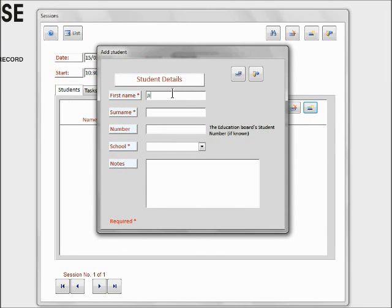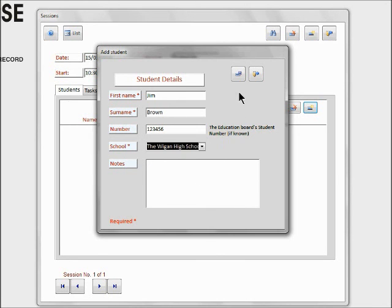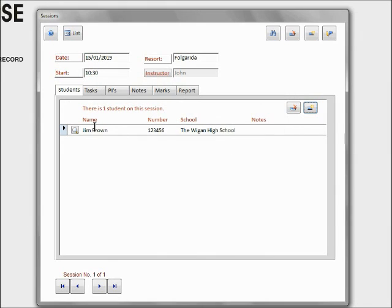And his student number is that, and his school—we've only got one school on it—so we'll select the Wigan High School and select 'Save.' And Jim Brown's on it.